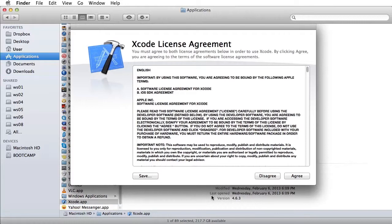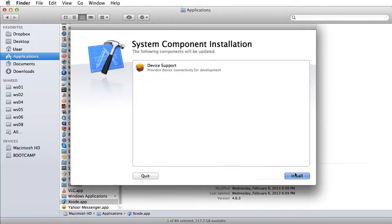In the License Agreement window that appears, click Agree. This opens the System Component Installation window. Click Install to proceed.